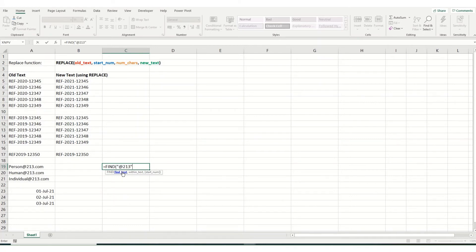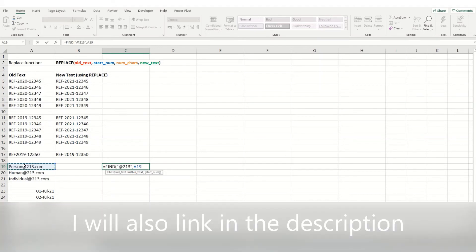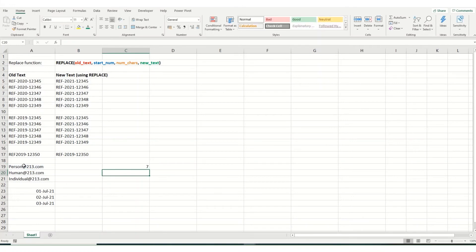Close our brackets, and you want to find it within this cell. If you want to know a little bit more about the find function, I do have another video on it. Just give a quick search of my channel. And if we hit enter, you'll see that the at 213 starts in the seventh position in this cell.